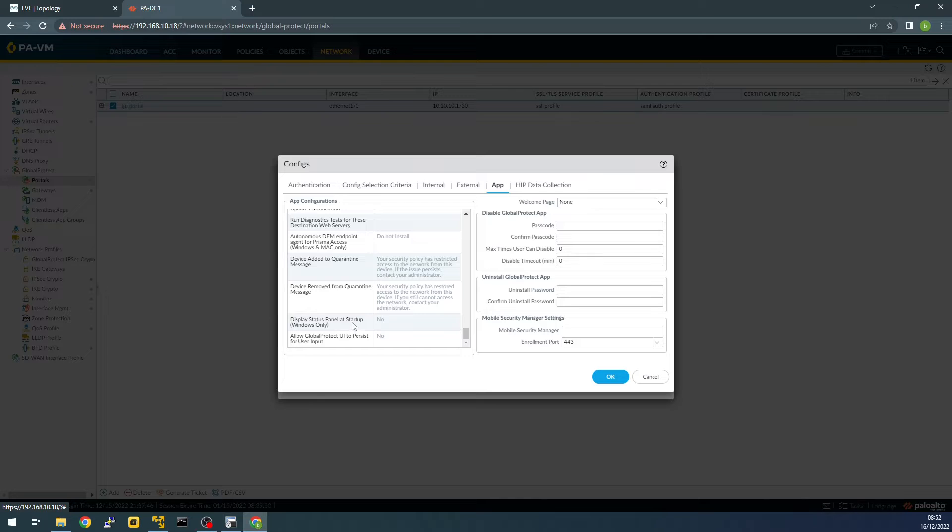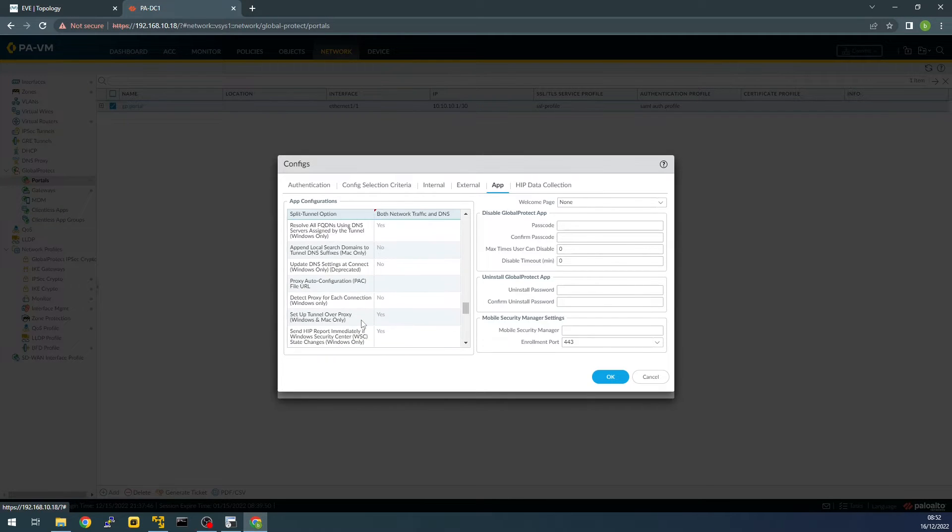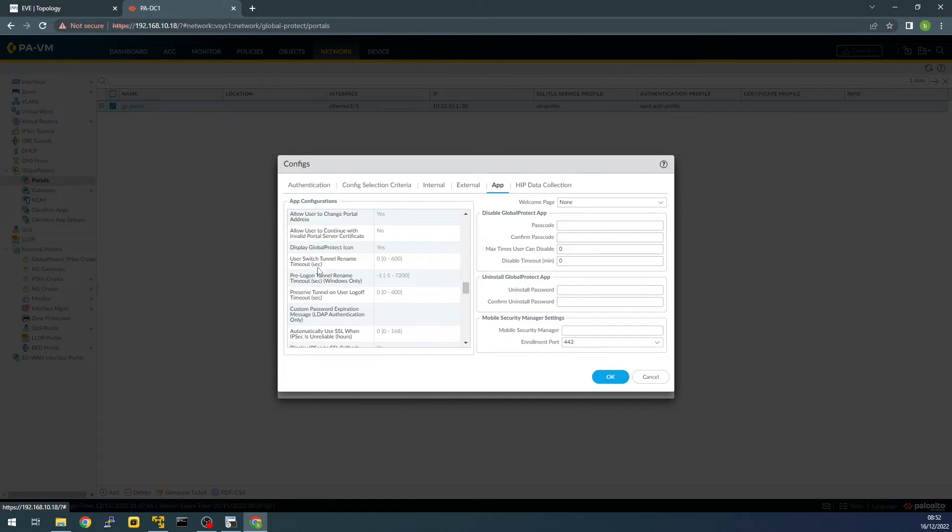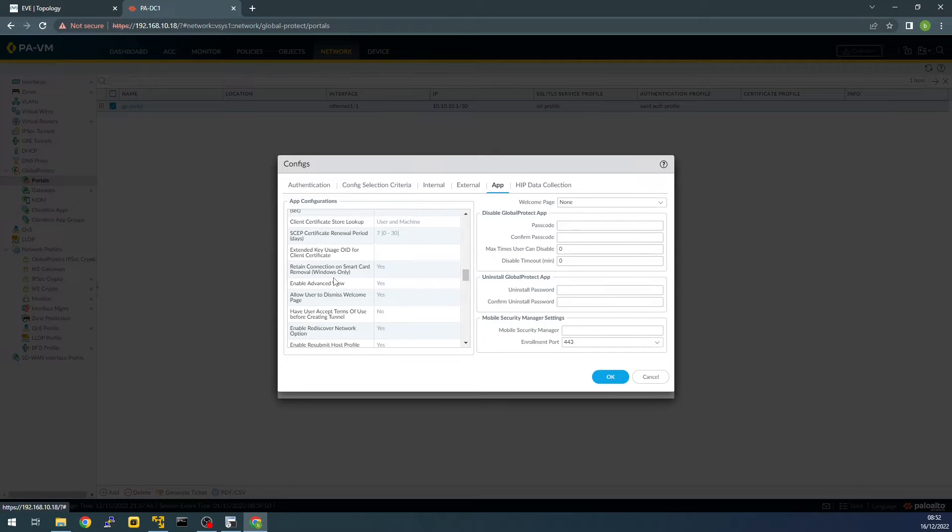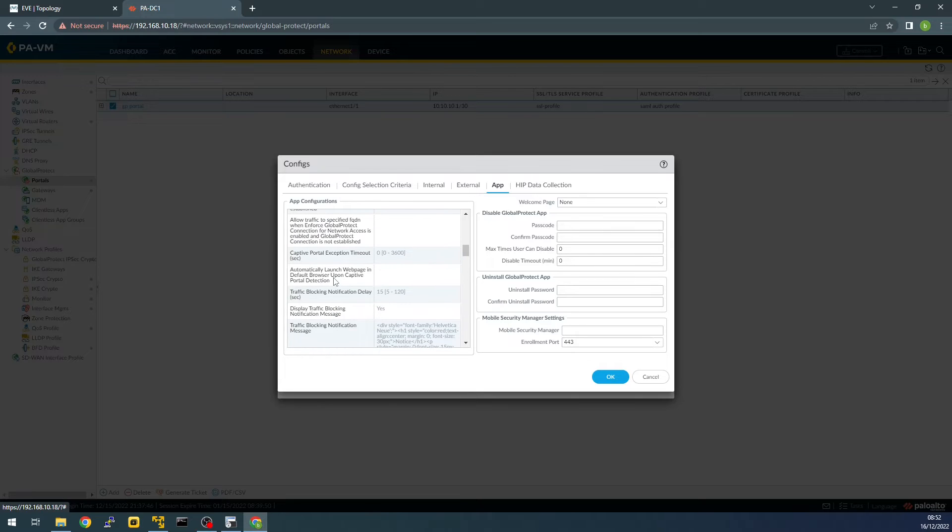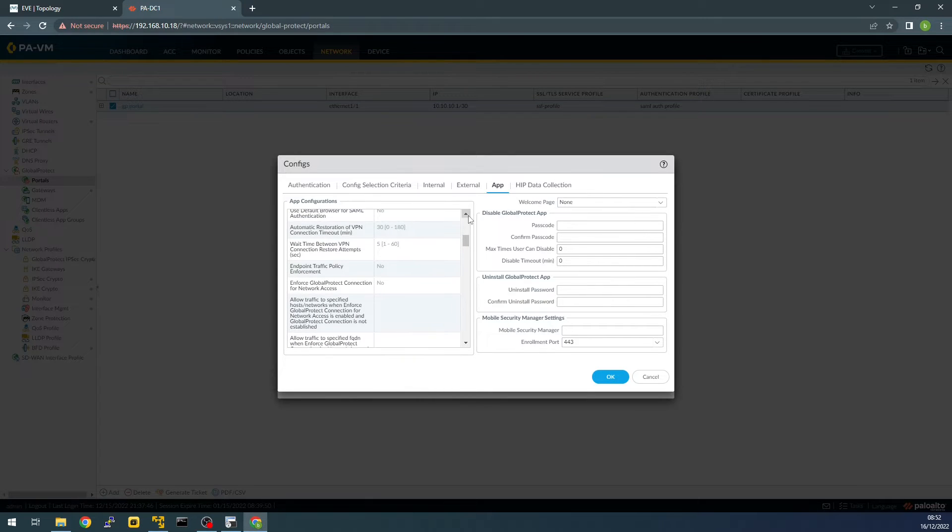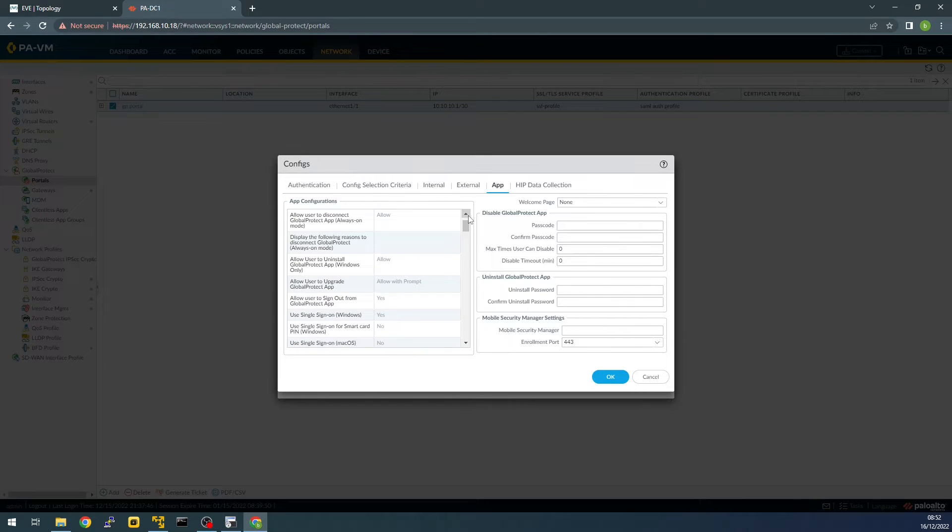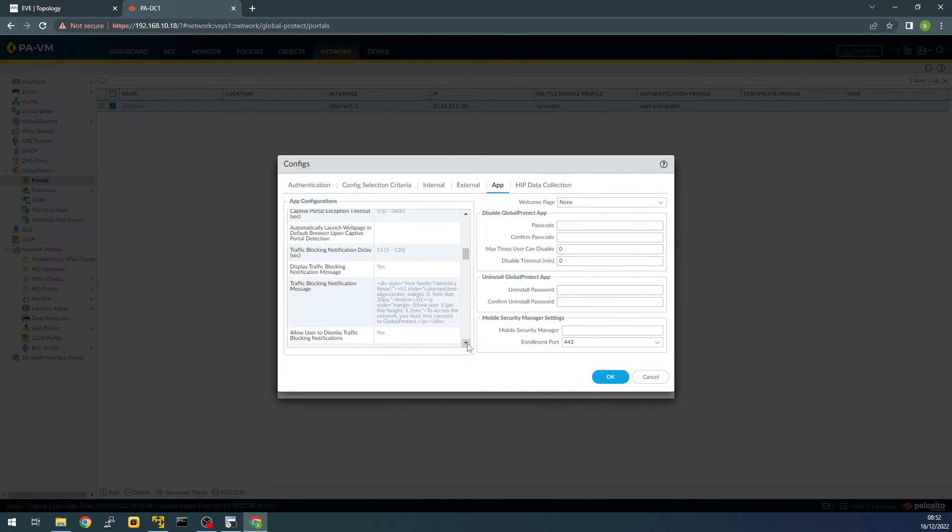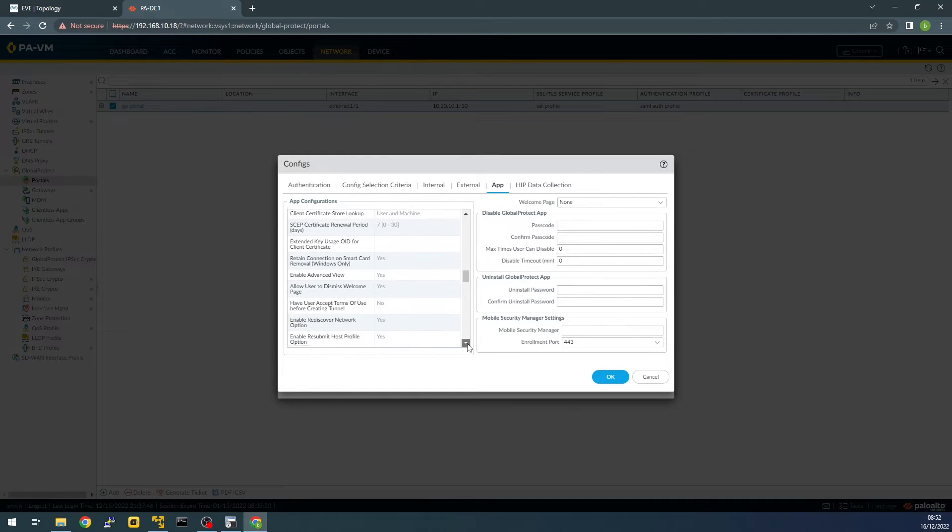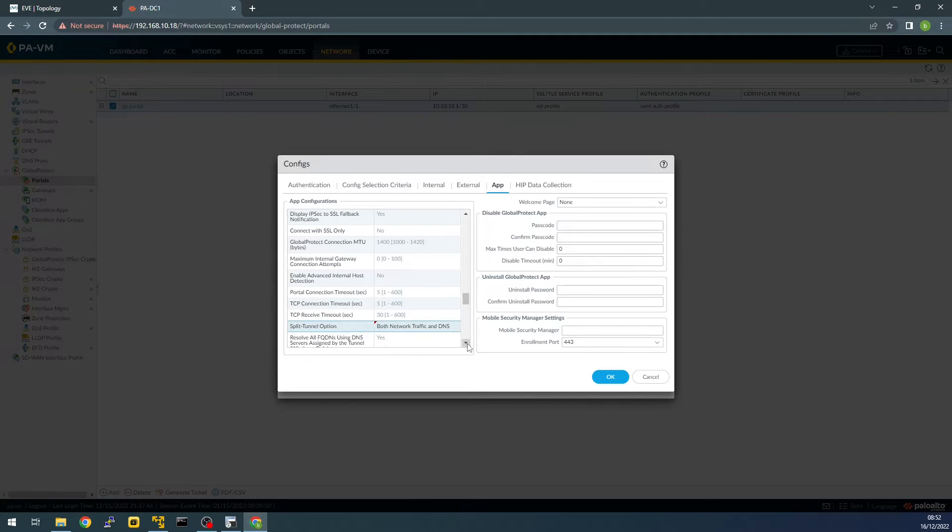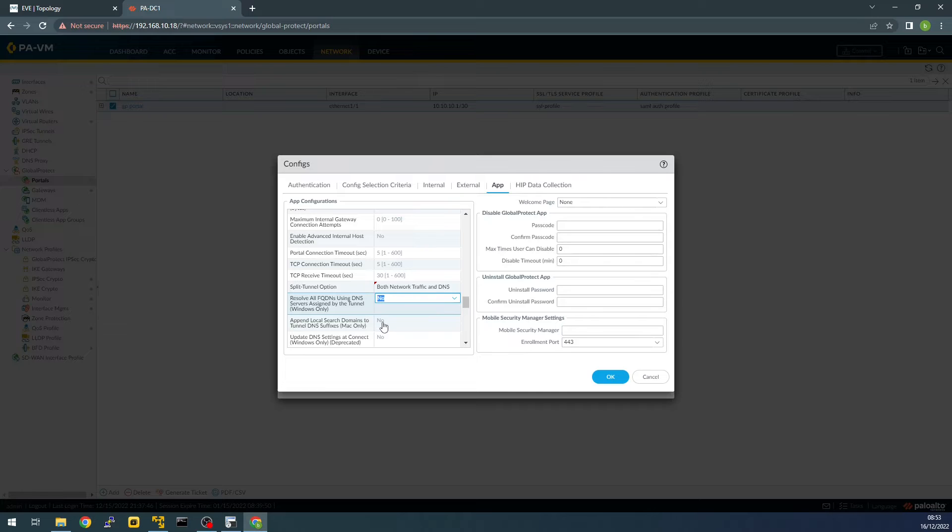And there should be another one which says resolve all FQDNs using DNS service assigned by the tunnel Windows only. So this one should be click to no.